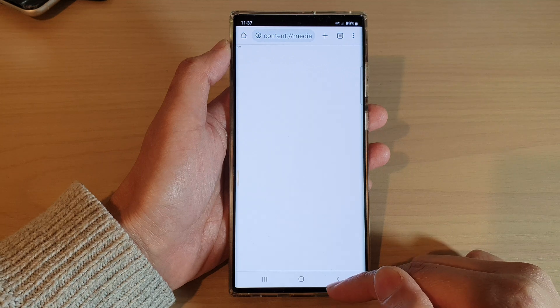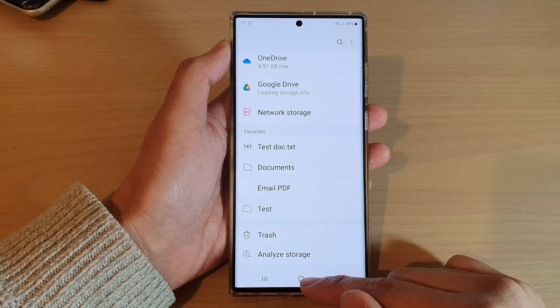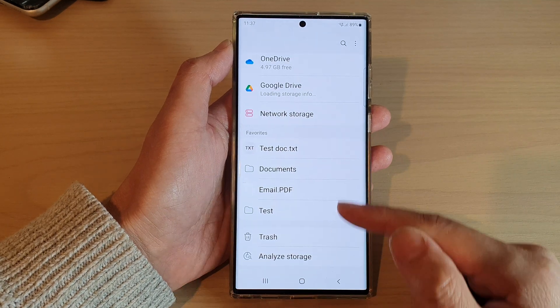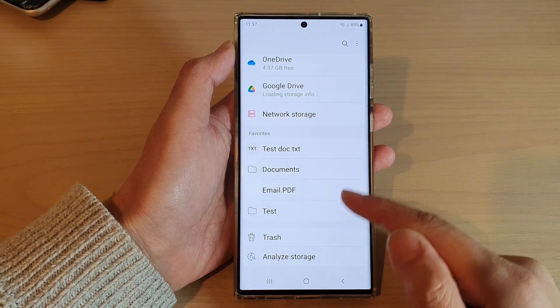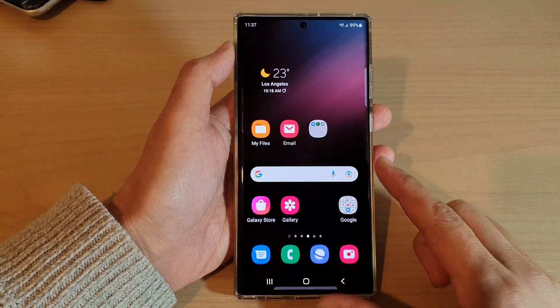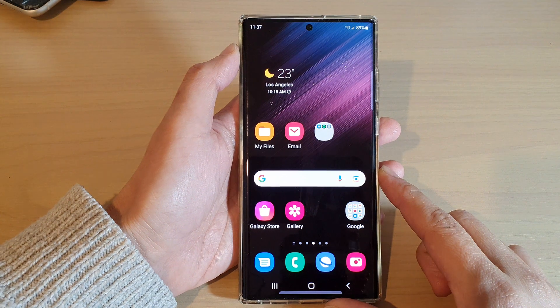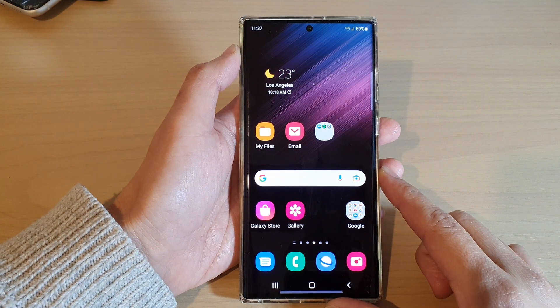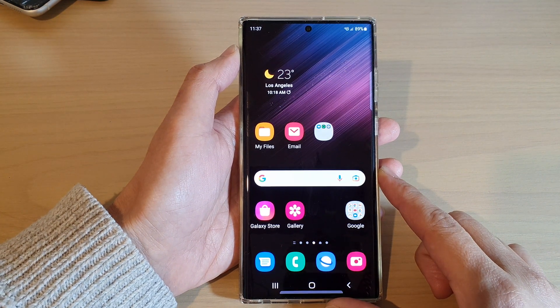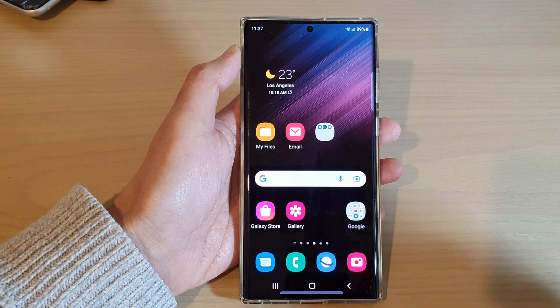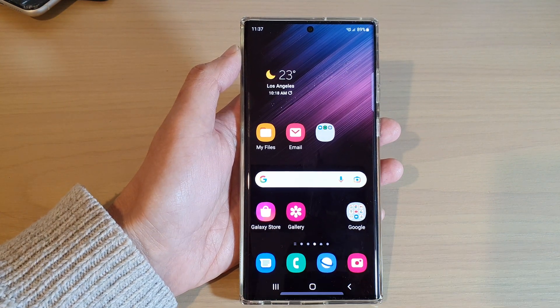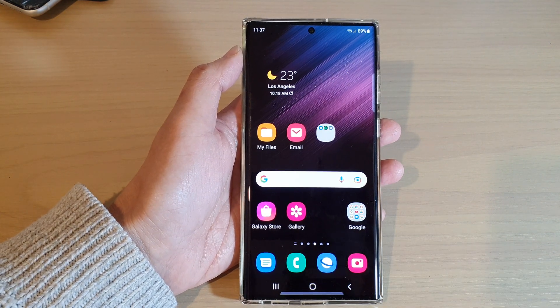And that's it — that is how you can add files or folders to favorites on the Samsung Galaxy S22 series. Thank you for watching this video, please subscribe to my channel for more videos.